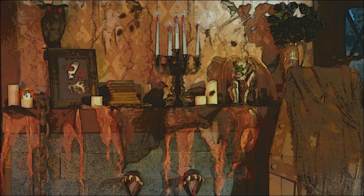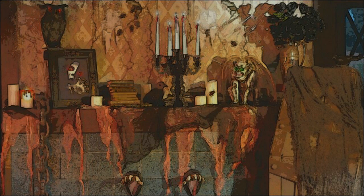His days were tinted orange, and his nights were saturated with black. There's nothing quite like decorating for Halloween, he thought, and one can never have too many decorations.